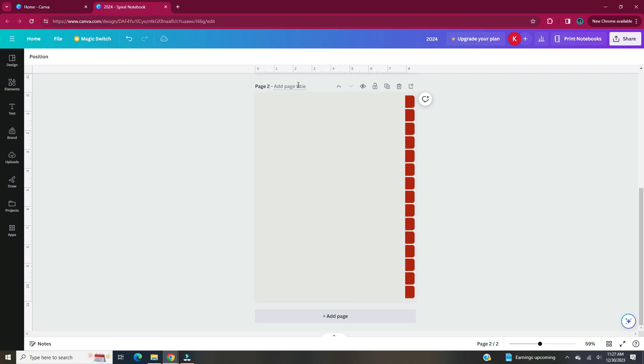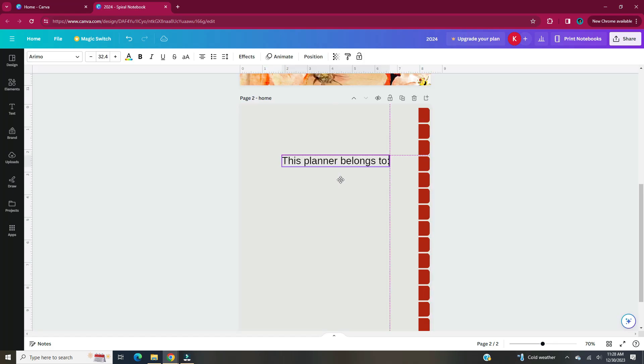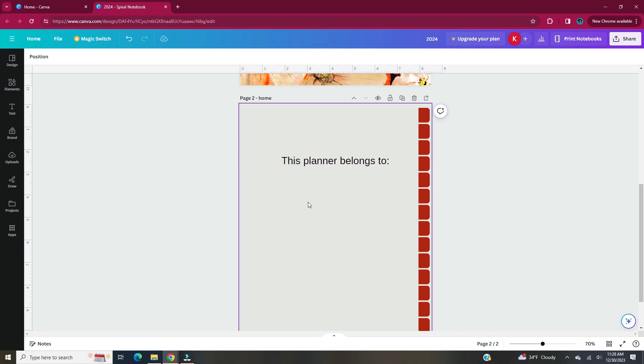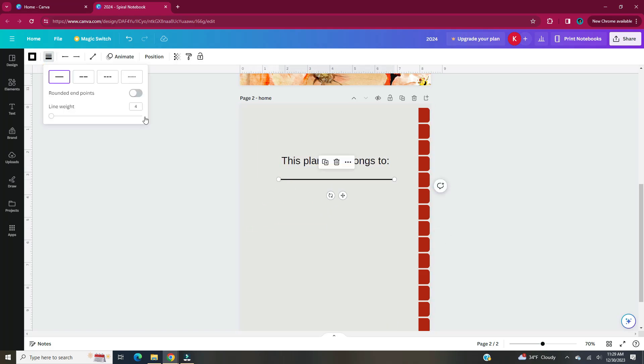Another great tip would be to name each of your pages. This page which I titled the home page is basically going to say this planner belongs to with a few lines. When the pages are named it allows you to hyperlink to them better. You'll be able to see this once I start to hyperlink the tabs.